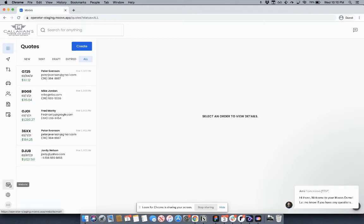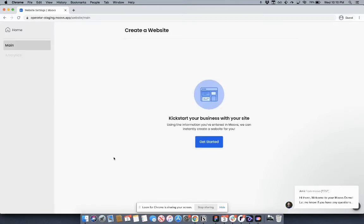If you navigate here to the website section, you'll land into the website home base, and from here, you'll be able to create your website.